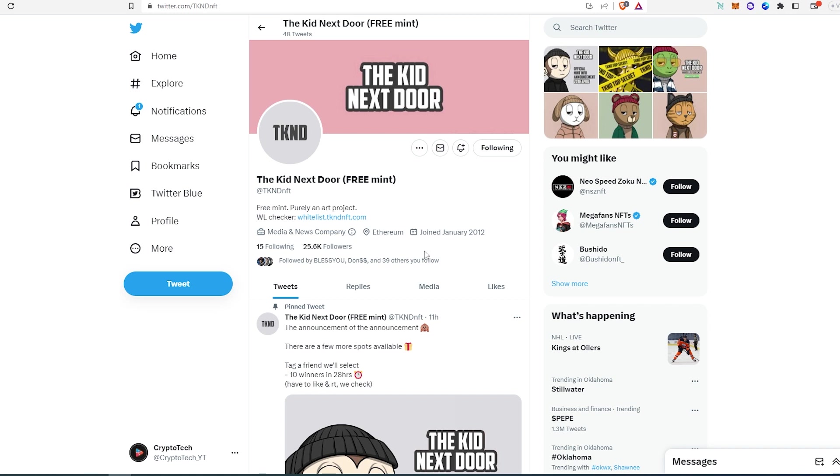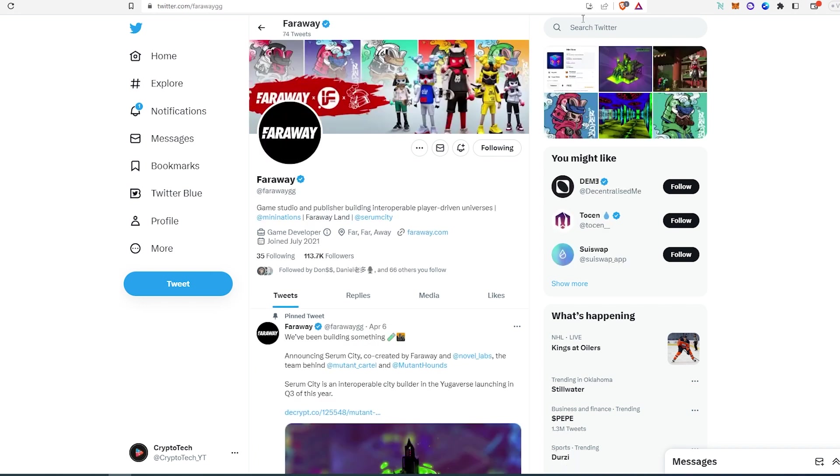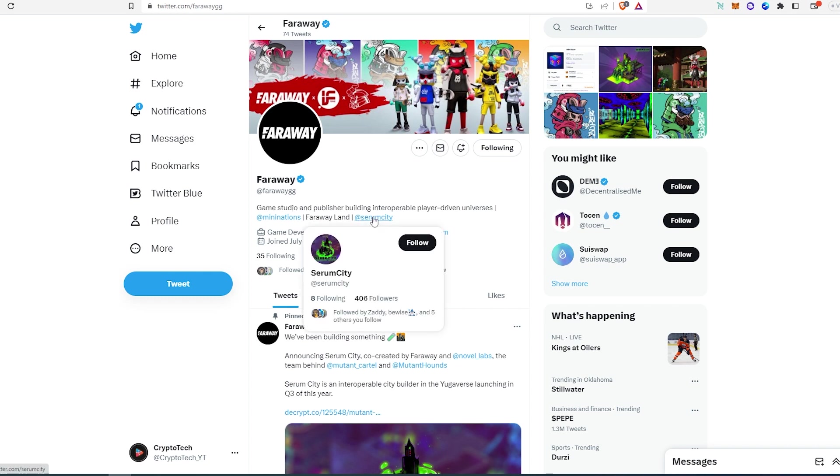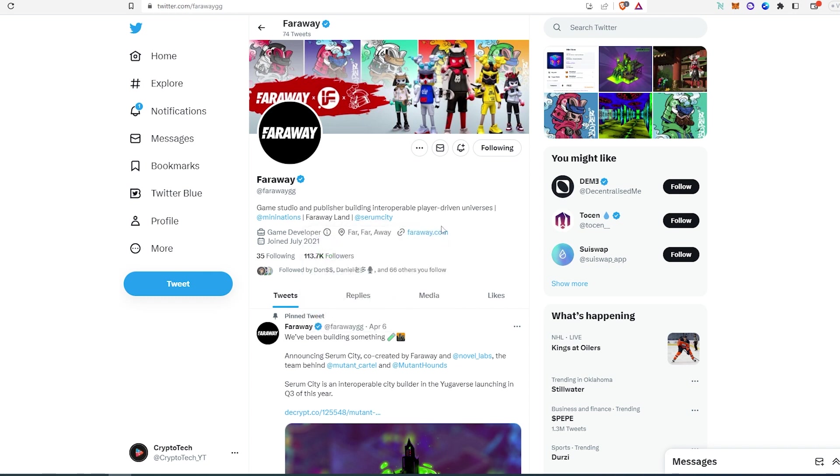Then the second project is called Faraway. It's a game studio and publisher building interoperable player-driven universes. They have a website, and at the time of recording this video, they have 113,000 followers.